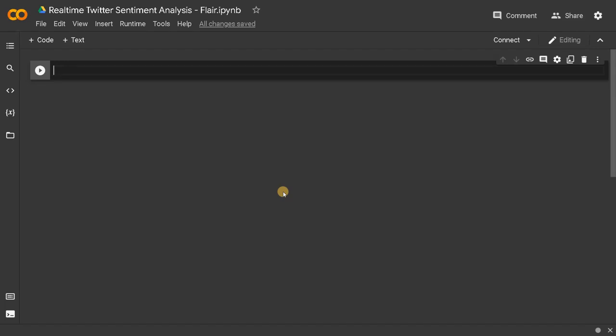Hey everyone, this is Ashwin here. In this video we are going to see how to create a real-time Twitter sentiment analysis using Tweepy and Flair. Flair is a pre-trained sentiment analysis module and Tweepy is used for getting tweets in real-time. We are going to use these modules in this project.